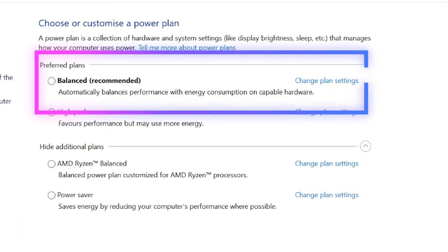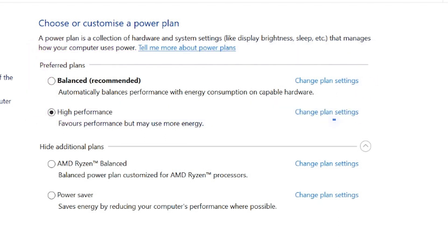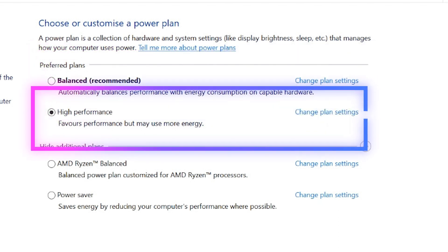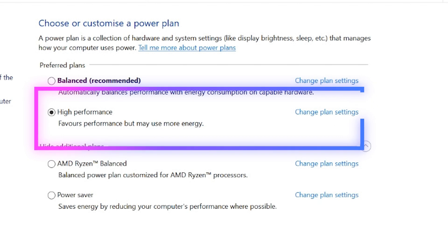There will be two options: balance, which is recommended, and power saver, and high performance, which gives you the boost but uses more power. Balance finds a happy medium between power use and better performance.